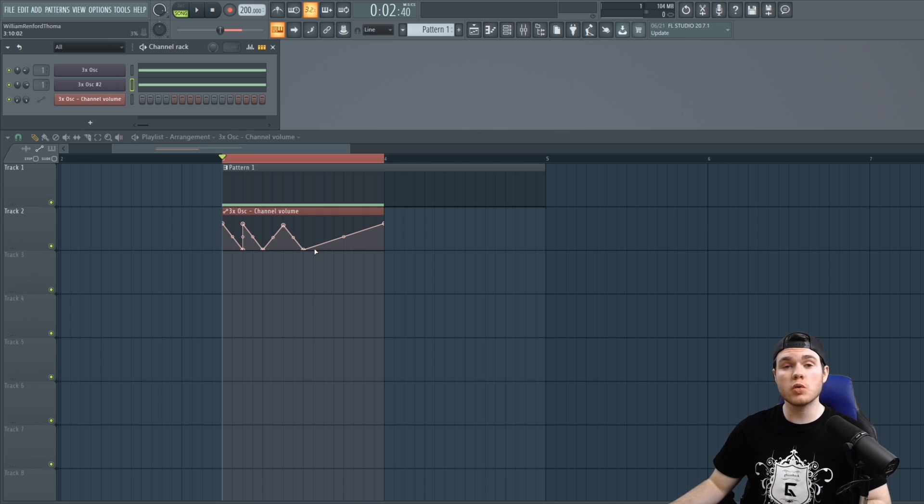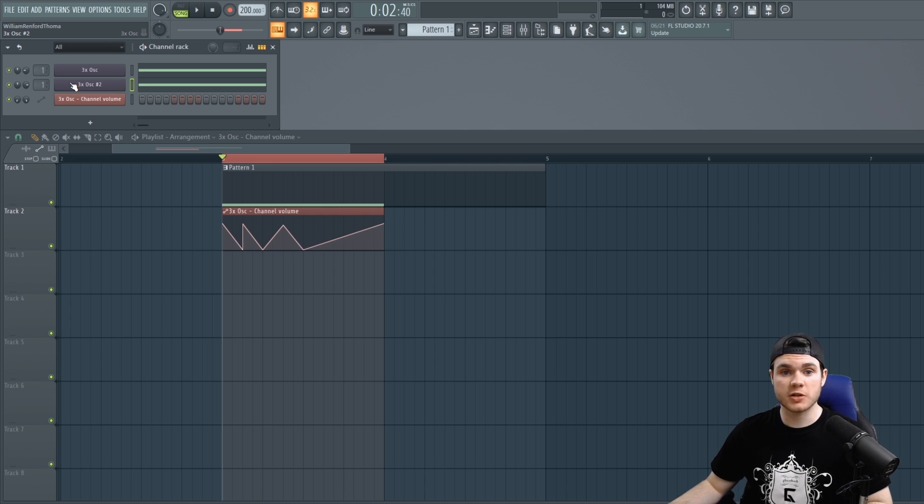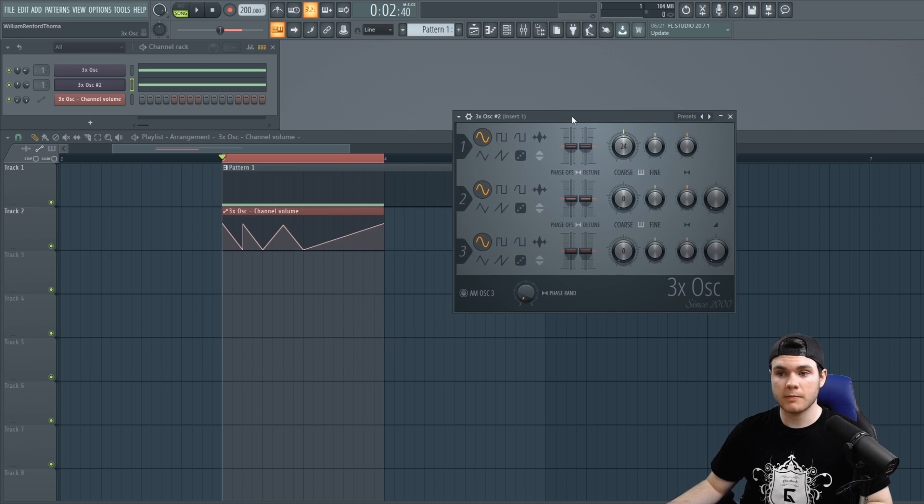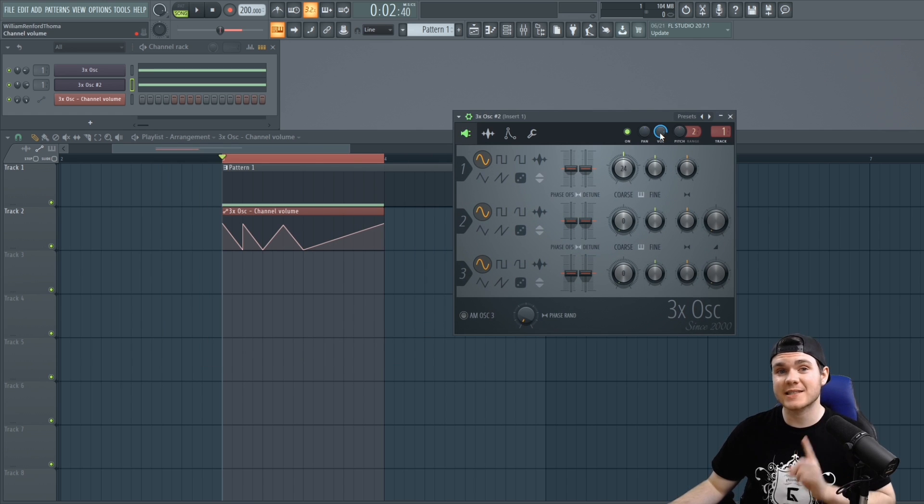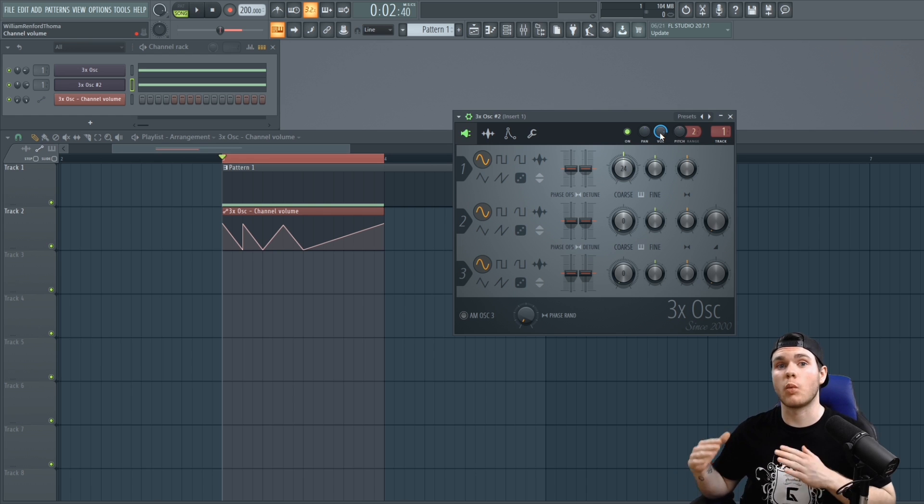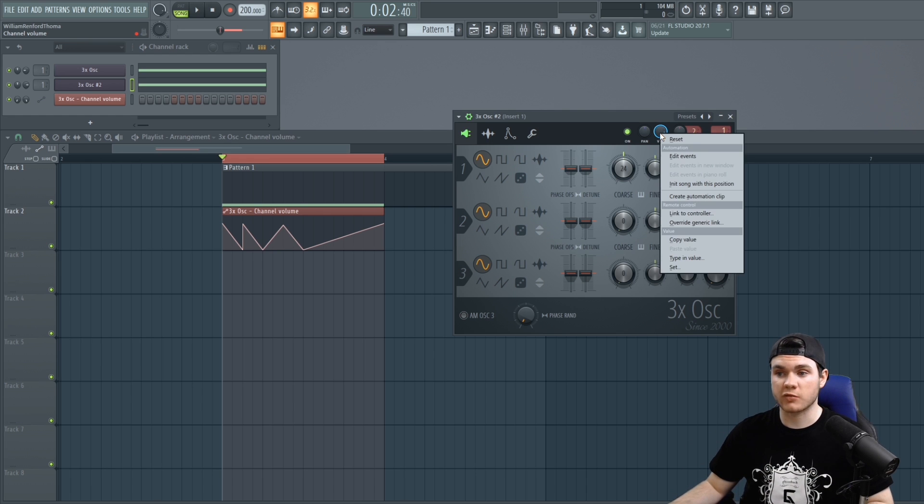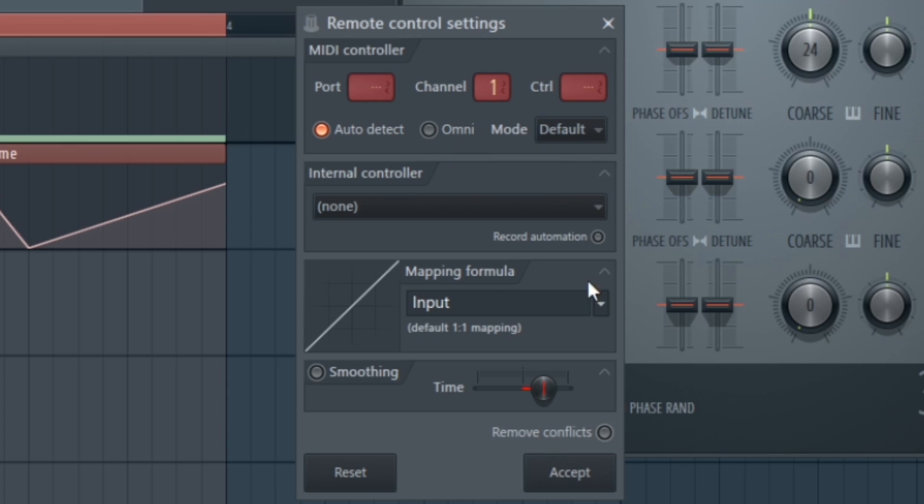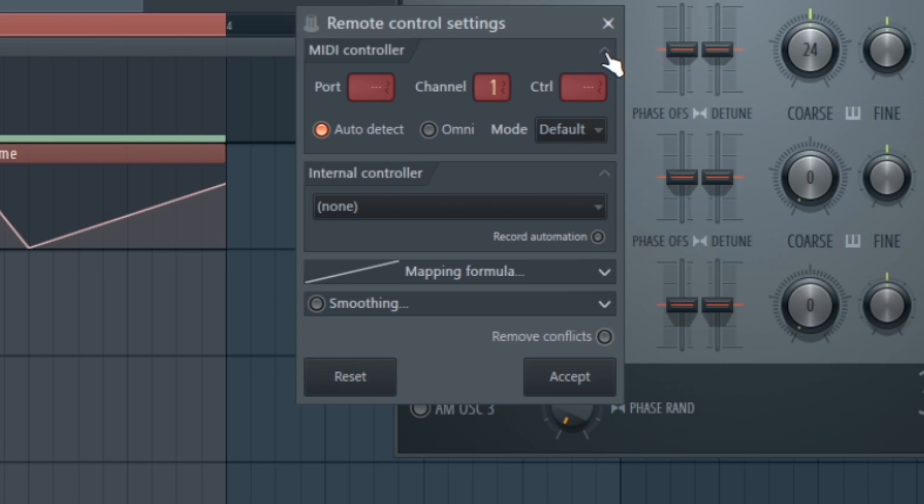Well we can actually attach two controls to one automation clip. And the way to do this is to open up 3x oscillator and as you can see we want to control this volume knob the exact same way that we control the volume knob in the white noise. So what we have to do now is right click but instead of hitting create automation clip we want to hit link to controller.